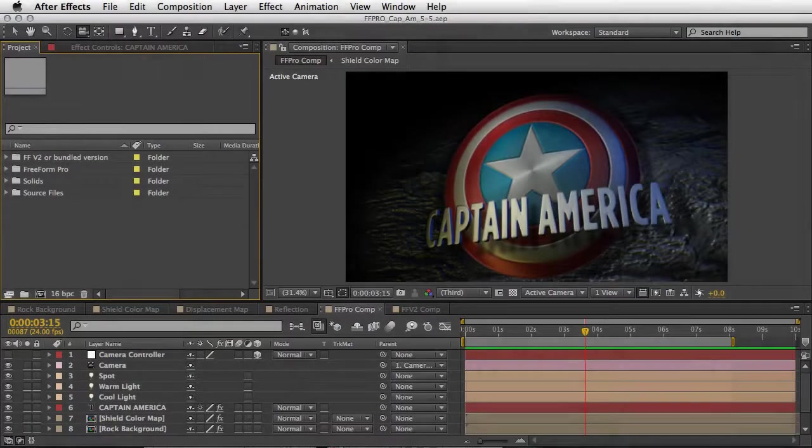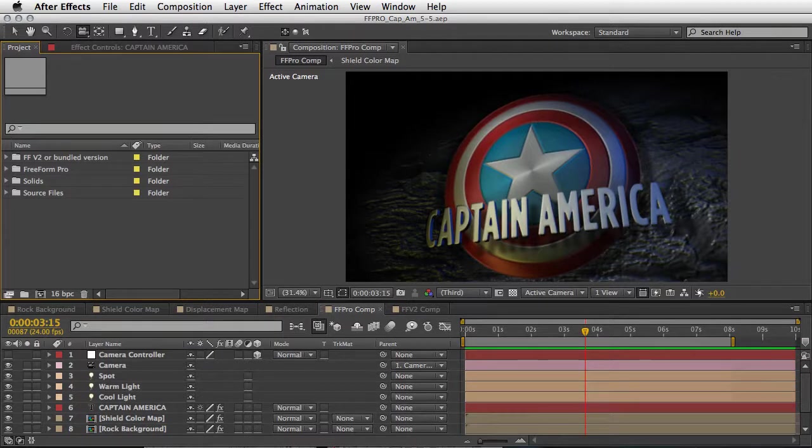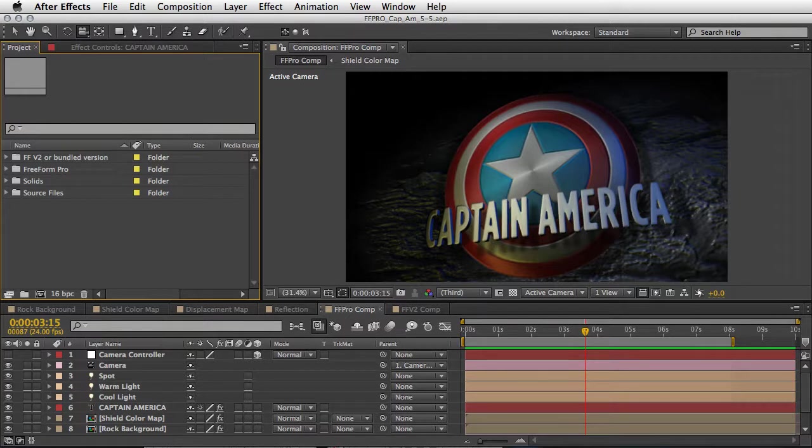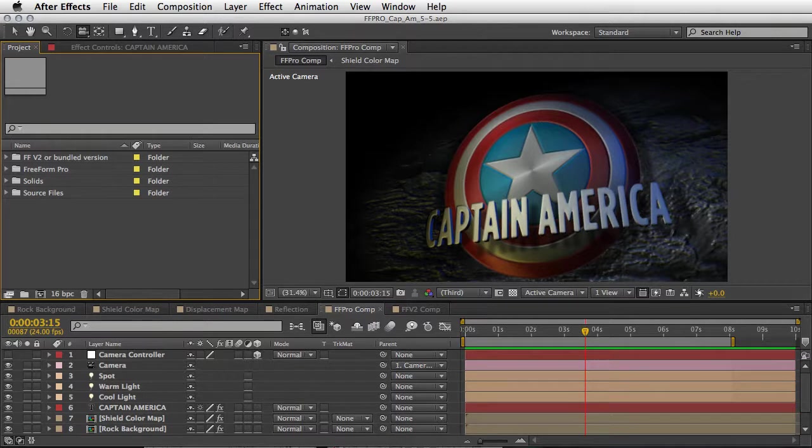Hey everyone, this is Eran from SternFX and welcome to another great tutorial. In this one I will take you behind the scenes of how we made this Captain America title.